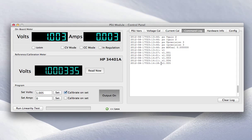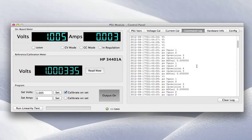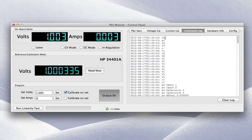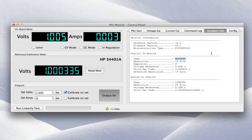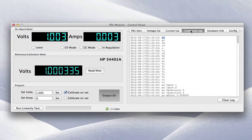It doesn't send the date and timestamp here, but it does send these commands. So V1.005 sets the voltage to 1.005 volts. Quite simple. HW dumps the hardware information. So that's a simple example.